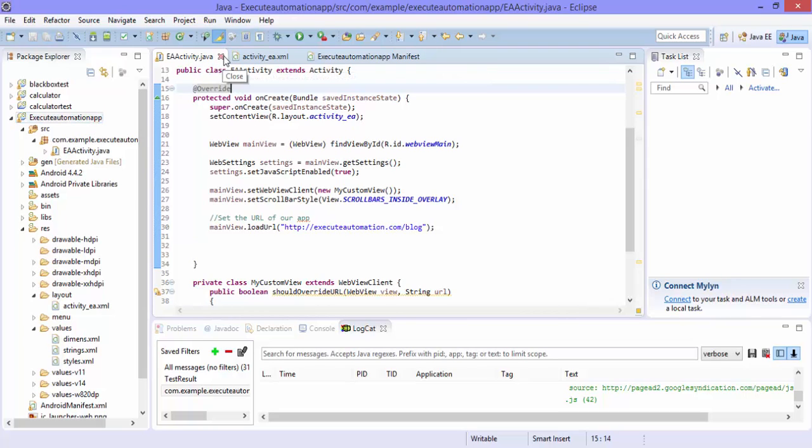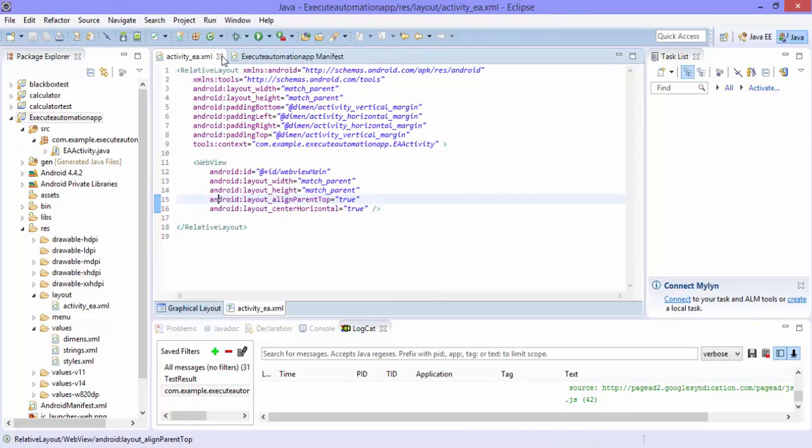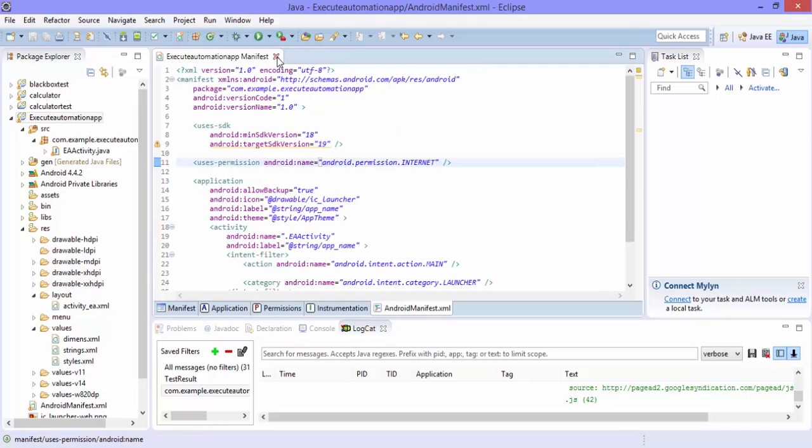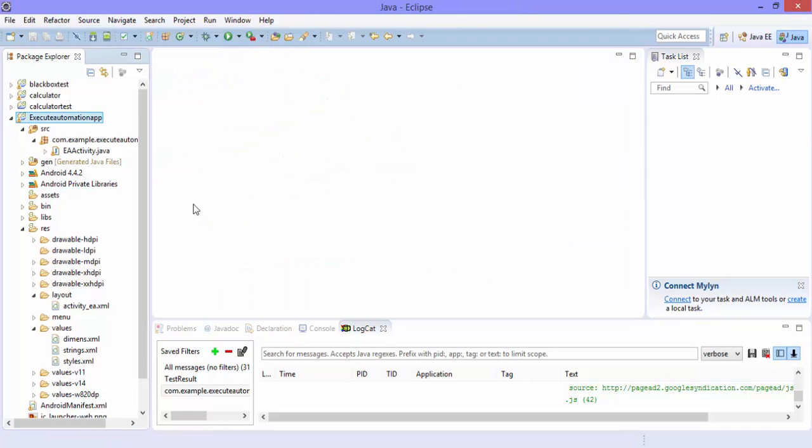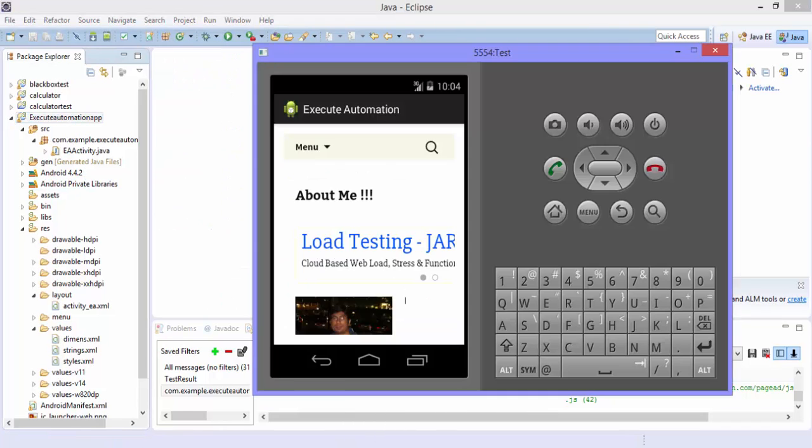If you haven't watched I would request you to please watch that because that video is very dependent for this video. This is the application which we developed in our previous video of this video series.